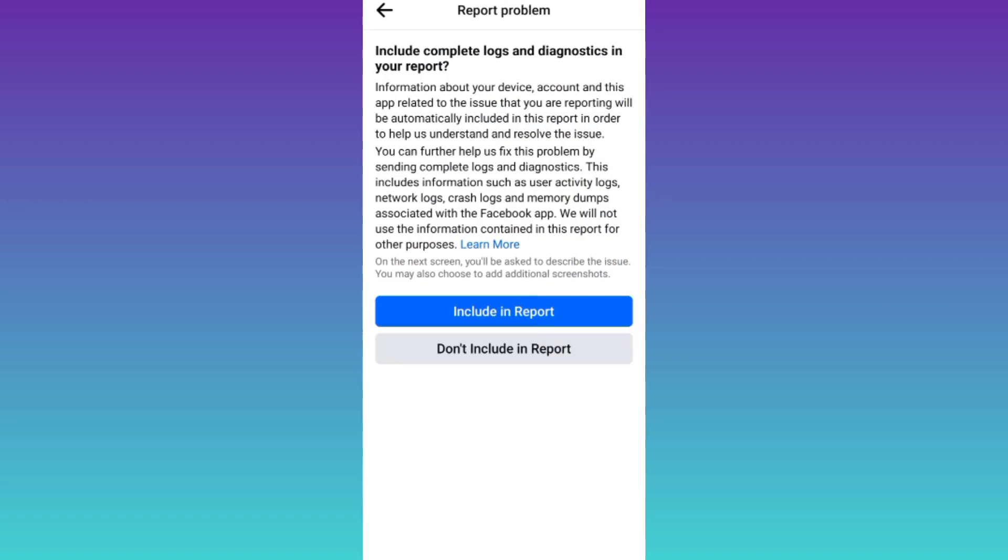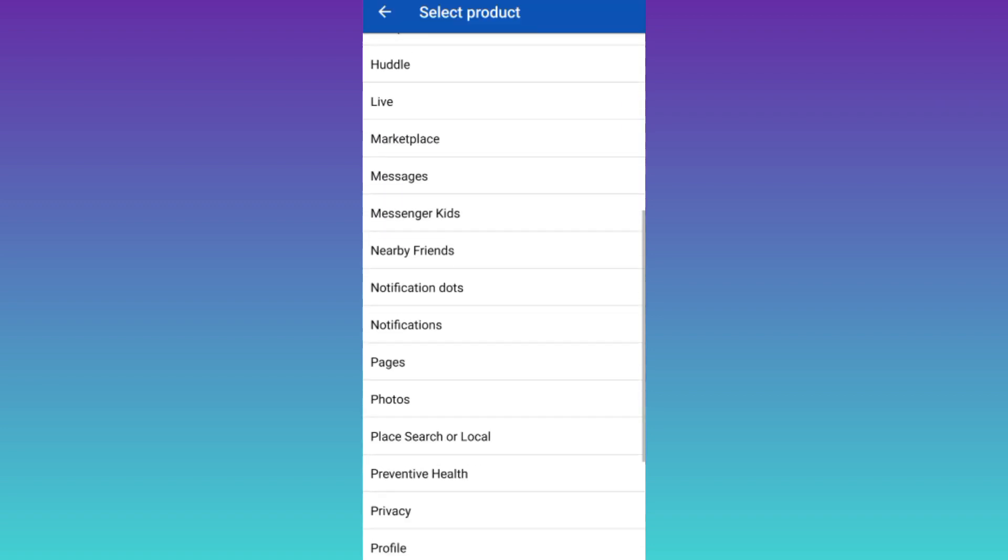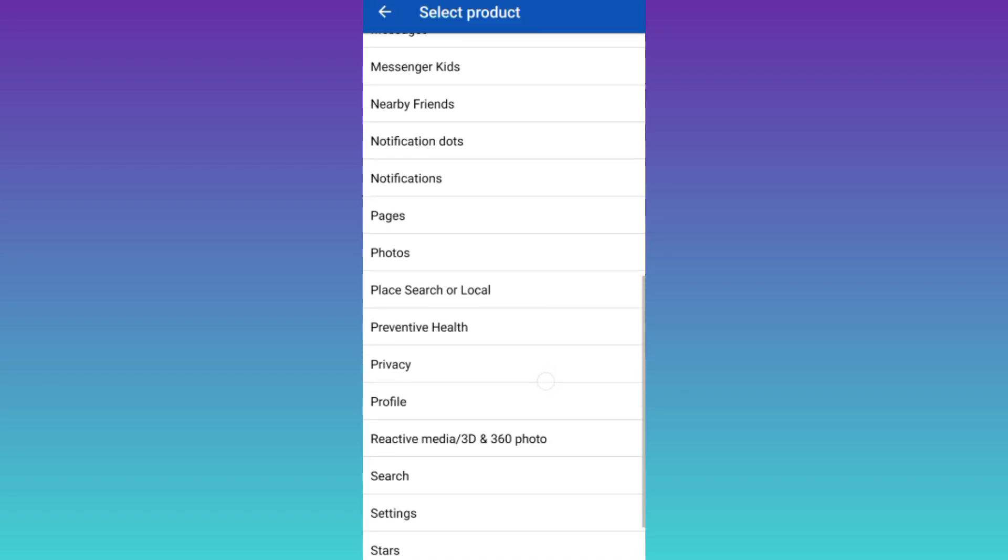Click on Include in Report. Now, scroll down and select Pages.